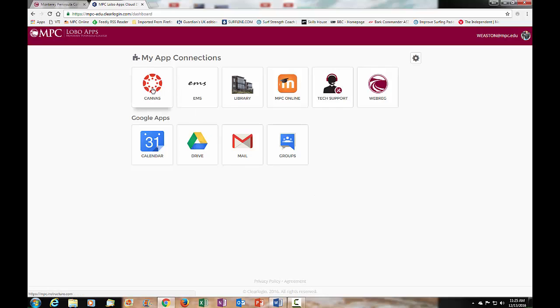You want to click on the Canvas button to access all your classes that are using Canvas for the current semester. So I'm going to click on the Canvas button right here.